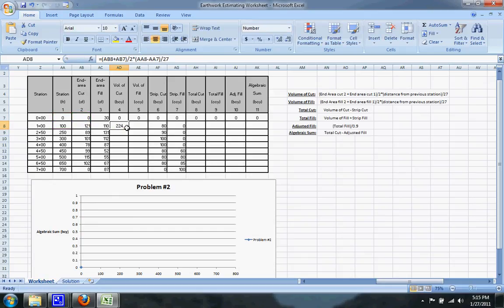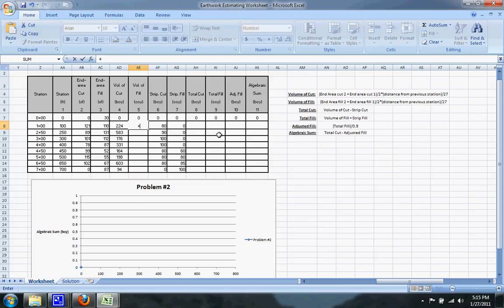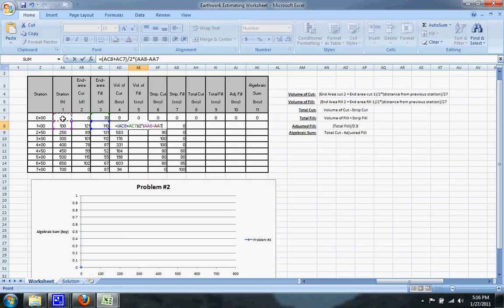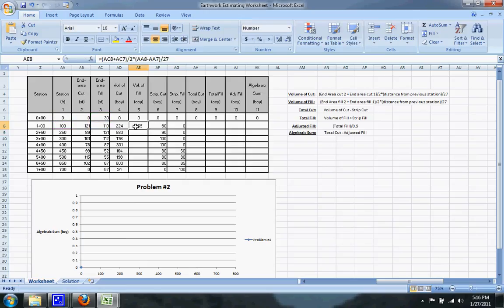You can take that and just drag it down and then the volume of fill is essentially the same thing but you use end area fill instead of end area cut. So you do end area fill at your current station plus the end area fill at the previous station divided by 2 and multiply that by the distance from your current station to the previous station and divide the entire thing by 27 and then drag that down.